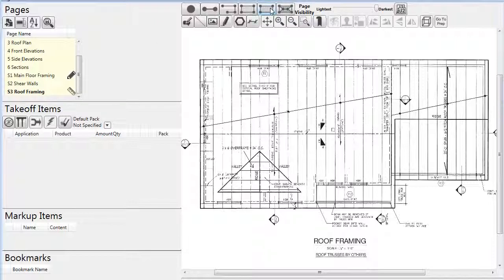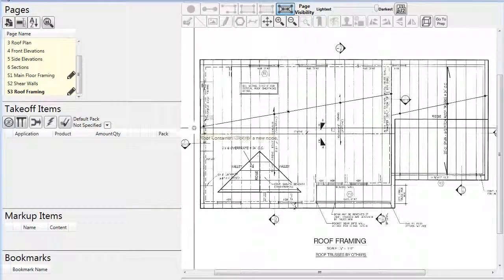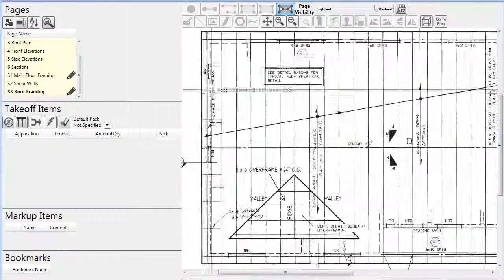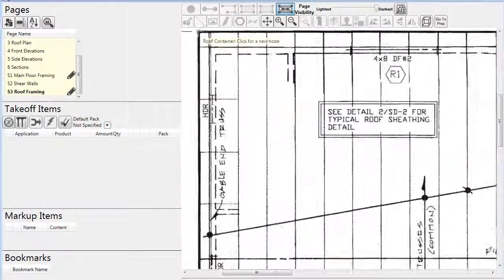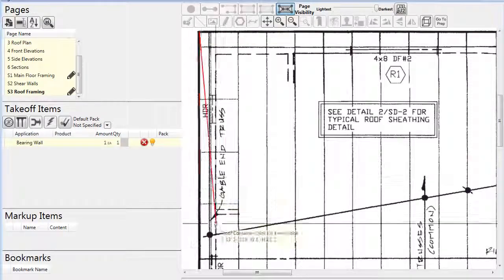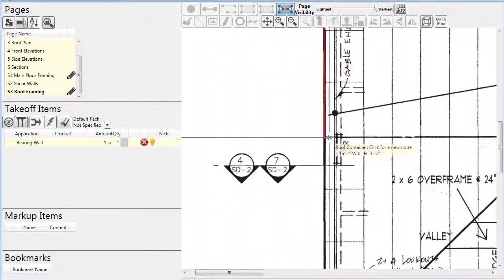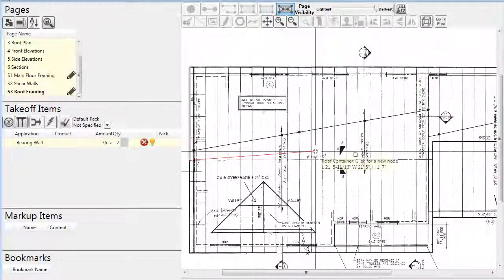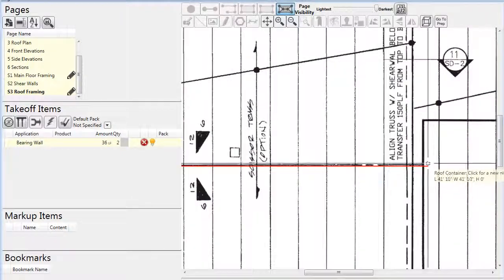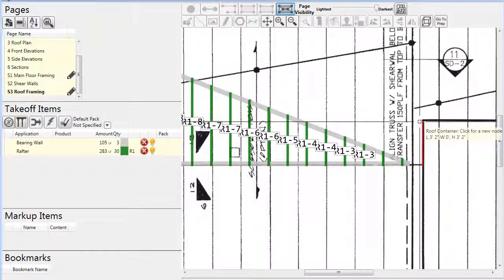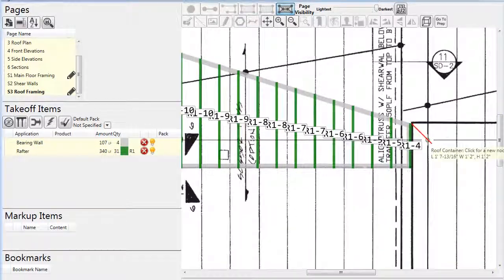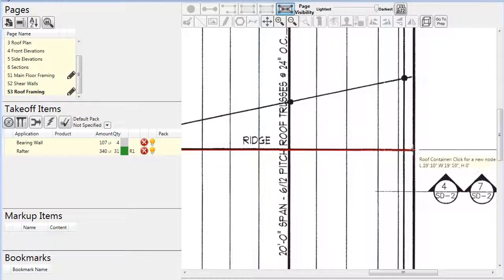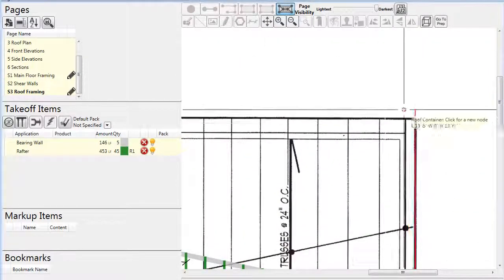To begin a roof project in Prebill ML, often the best place to start is with the rafters. Here we've picked the roof container tool and started to draw one side of this roof. As the container is being drawn, rafters are automatically generated. These rafters, though drawn as flat on the page, have had their lengths adjusted to compensate for the pitch of the roof.